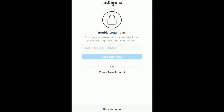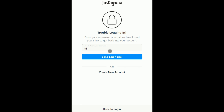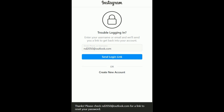Now you can see the 'Trouble Logging In' screen. You can recover your account by email, by phone number, or by username. First we'll try via email ID — I'm entering my email ID and clicking 'Send Login Link.'